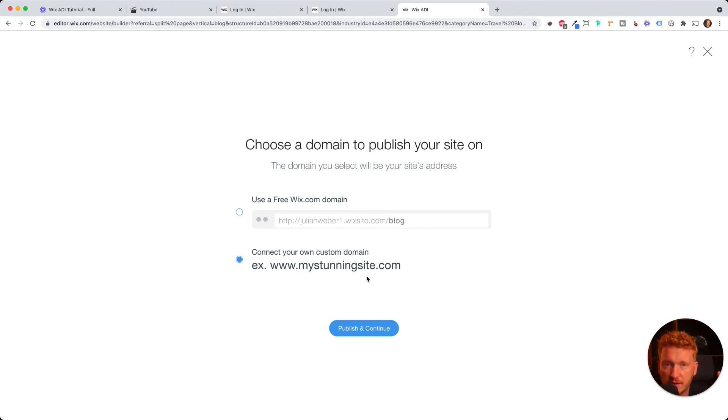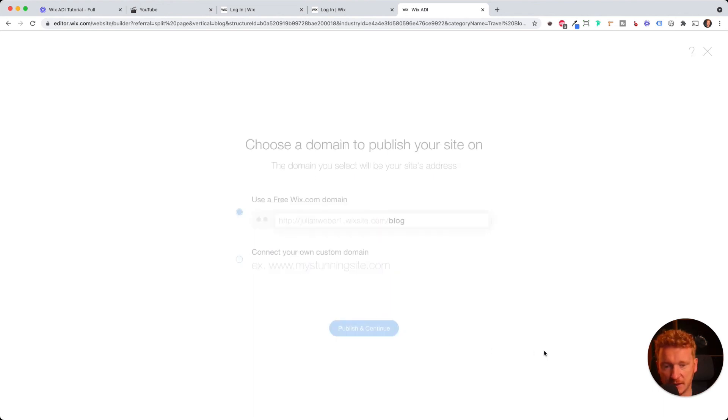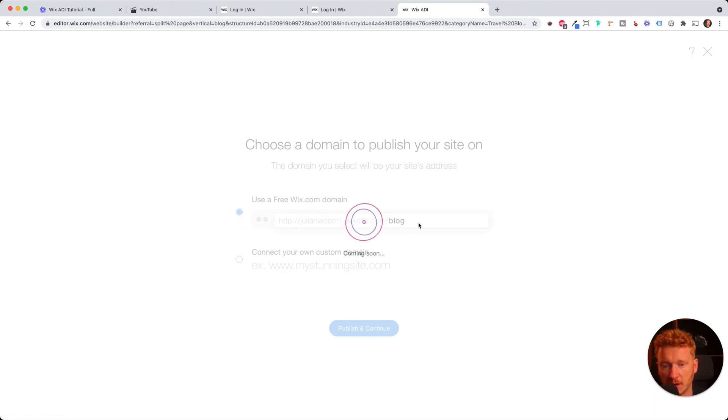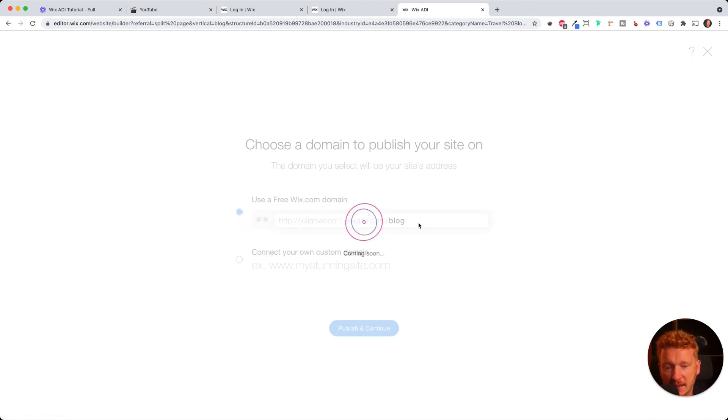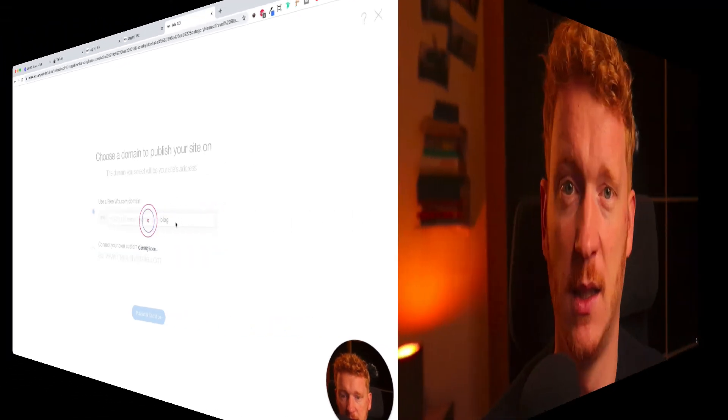It's like 10 to $15 a month. Yeah, now just publish and continue. And then it will publish your blog on the World Wide Web. And everyone can access it. Yeah, I hope you enjoyed the tutorial. Please, if you liked it, give a thumbs up. And yeah, don't forget, the link to Wix is down in the description. This would really help me to get more traction here and to grow the channel. And yeah, good luck with your blog. Goodbye.